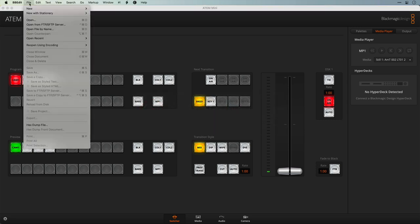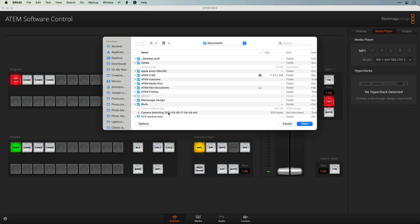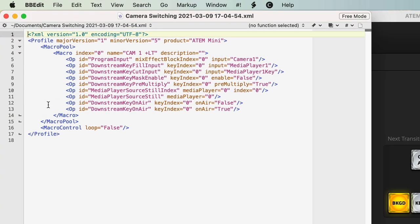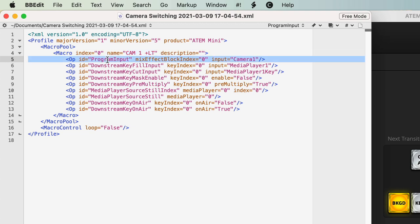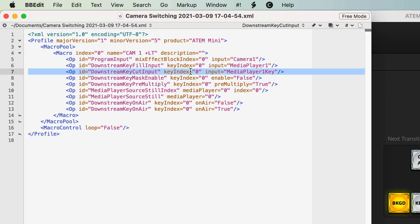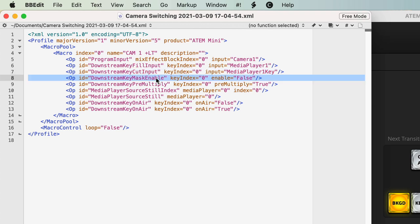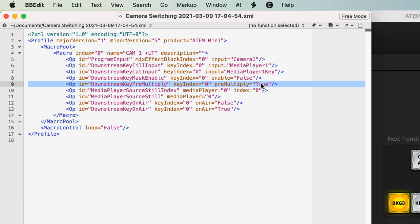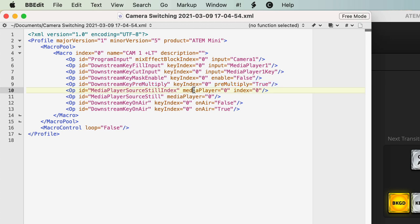Next, I'll switch over to BBEdit, which I like to use to edit these files. I'm going to open the file we just created. From here, we can see exactly what this macro is made of. There's macro index zero — that's the first macro in the list. There's the name we gave it: camera one plus LT for lower thirds. Then here are all the different commands: program input was set to camera one, the key fill was set to media player one, there's the key source, we disabled the mask so mask is set to false, we enabled pre-multiply so pre-multiply is set to true, and then we chose the media player source which was that first graphic, showing up as index zero.